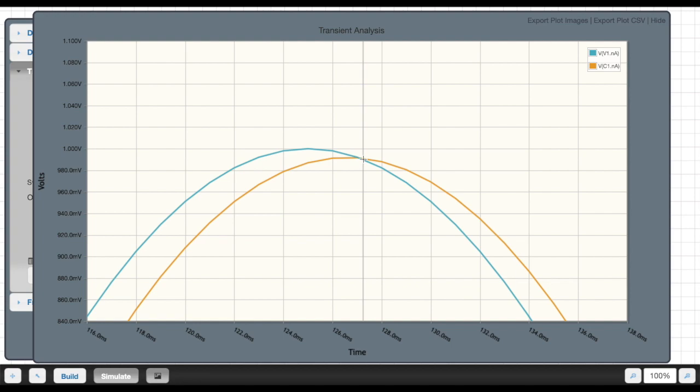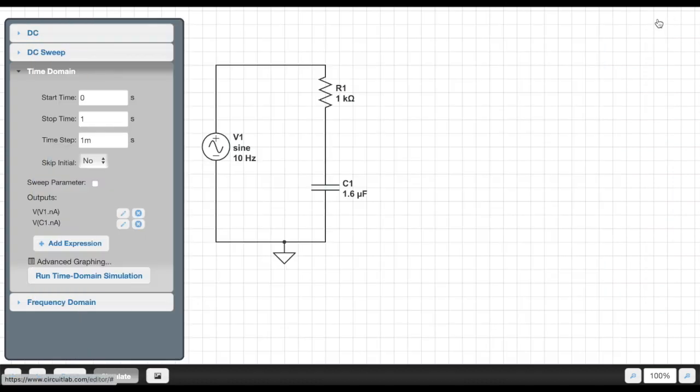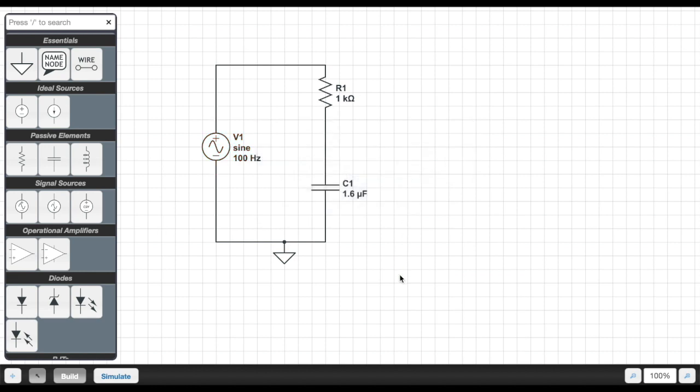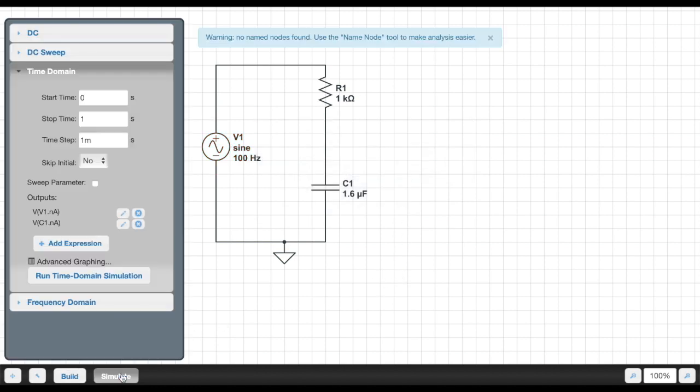And so remember, the filter has an effect on both the amplitude and the phase of the signal coming through. For most of our filters, we're only concerned about the amplitude, but there is also a phase delay or a phase shift caused by the circuit. So now we've sent through a 10 hertz signal, and we see that it passes through almost unharmed. Let's send through a signal that is right at our cutoff frequency. So we will send it right at 100 hertz.